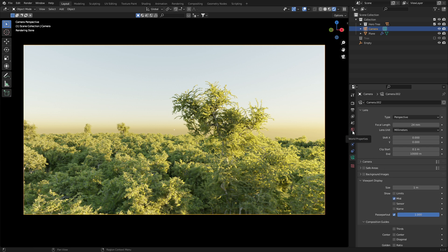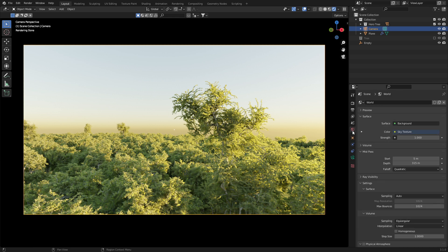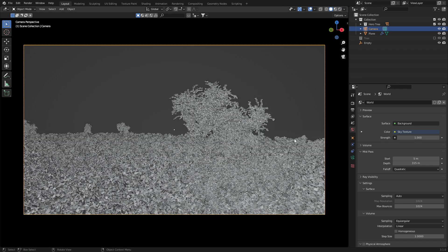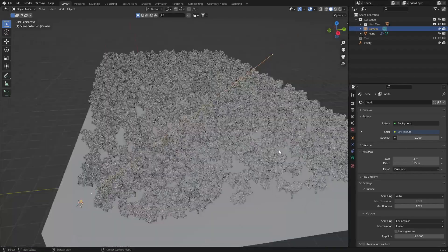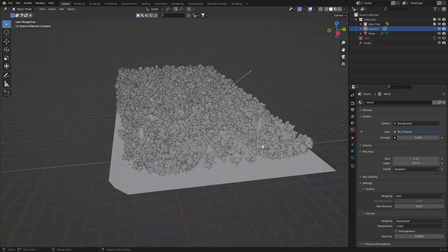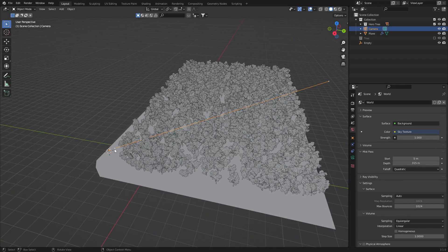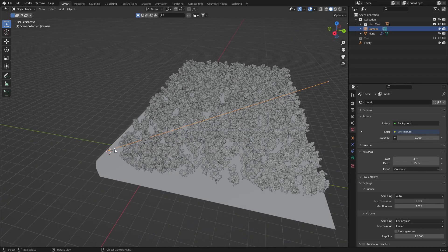From here, we've got to go into the world settings and you can see that we now have a mist pass option. We need to set our start and depth. If we have a look at this scene, we can see this is the start of the mist pass.